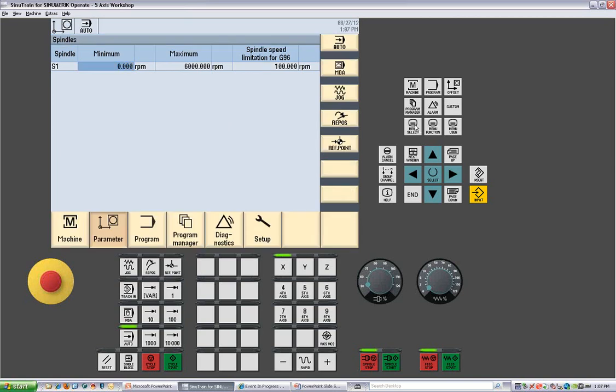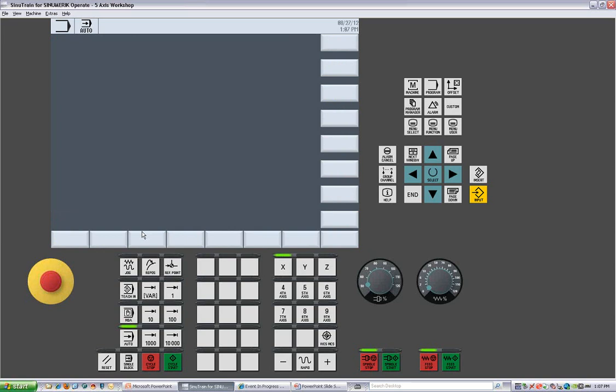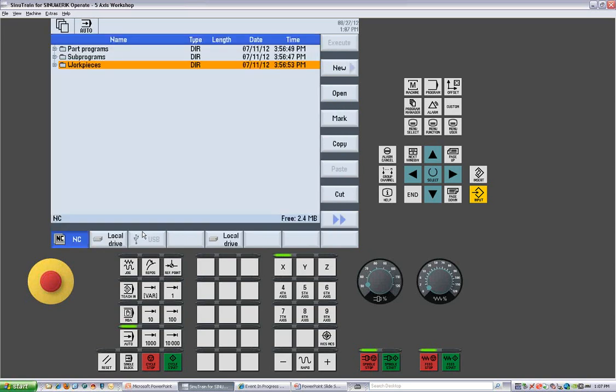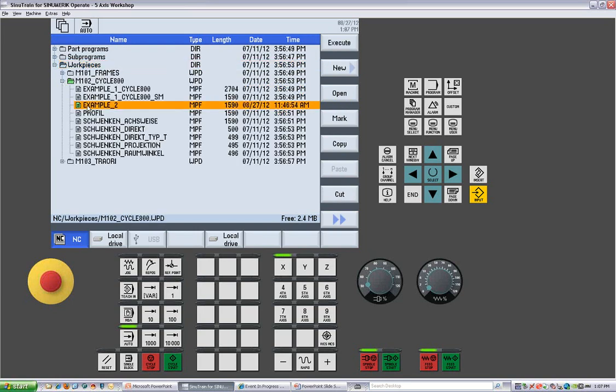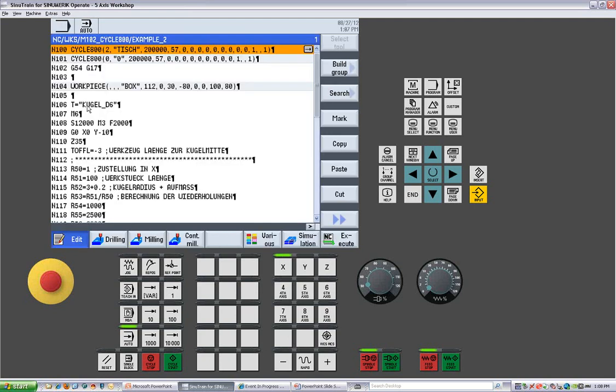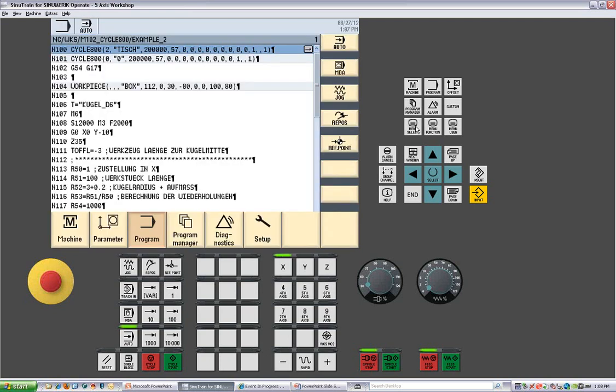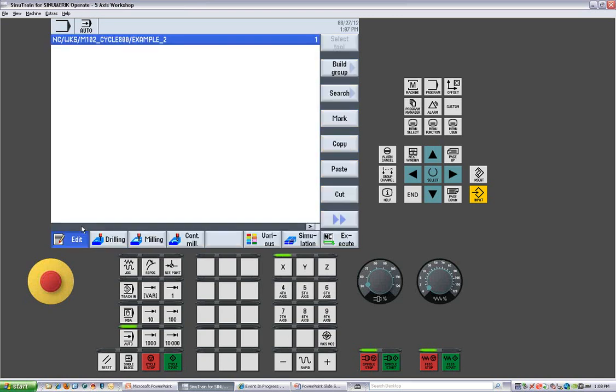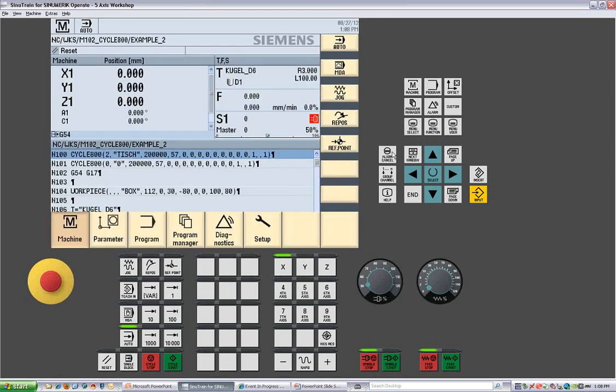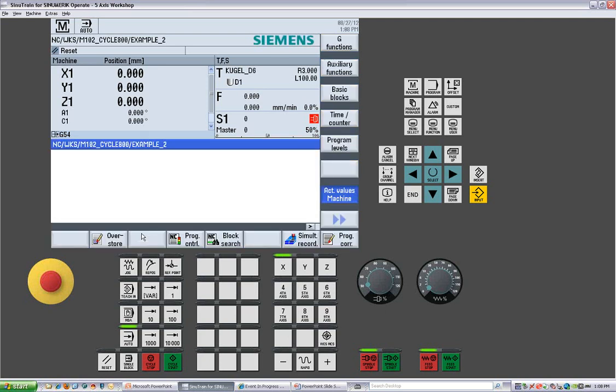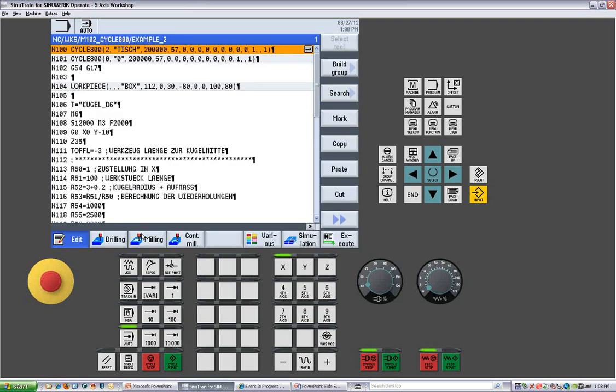If we then look at menu select again, we can come over to the program. Now if there is no program in the editor, it comes up to the program manager. If I had a program open in the editor and I went to the machine area and then came back to program, it will open up the last program that was in the editor.